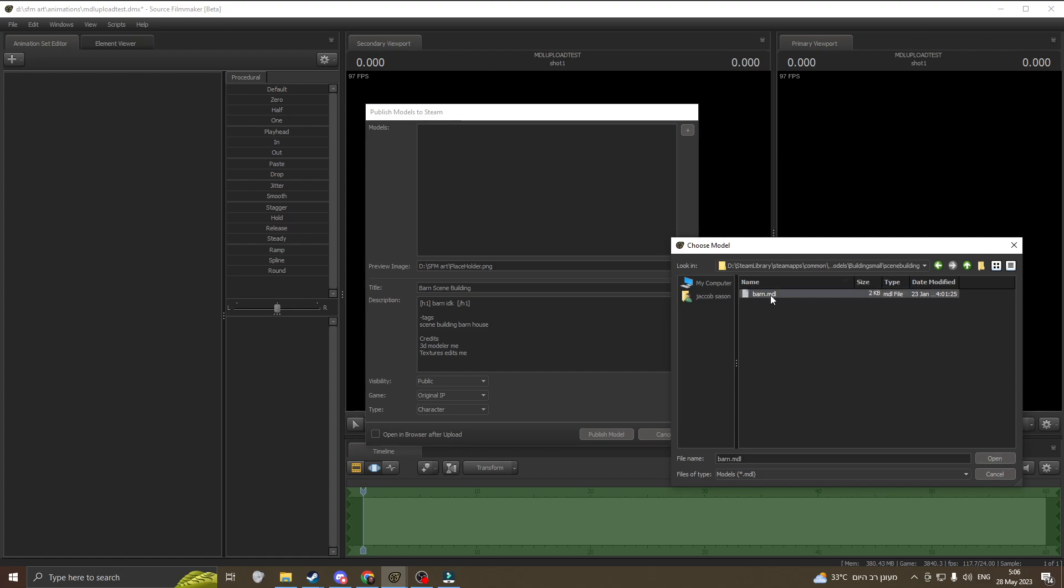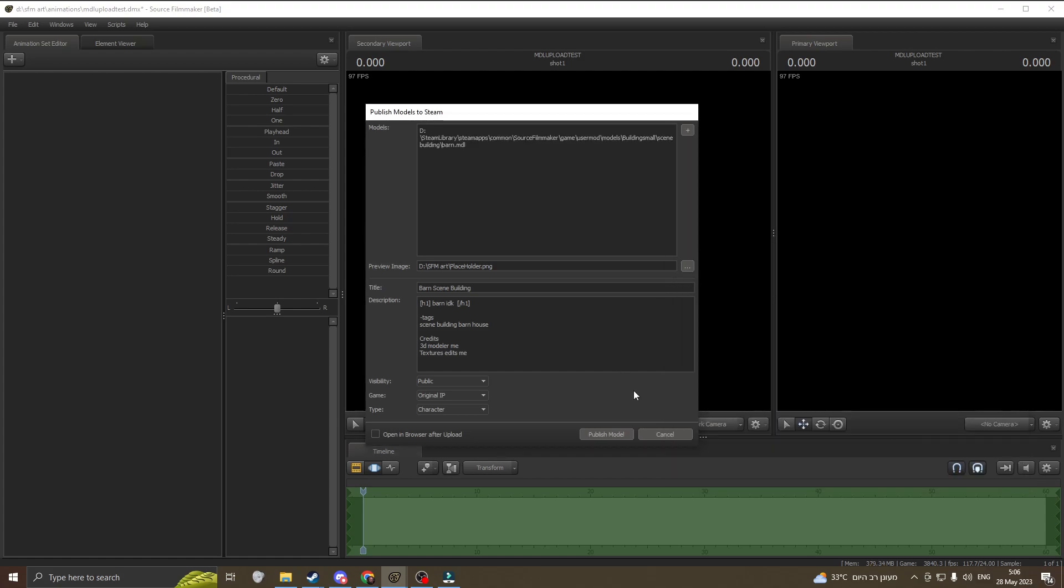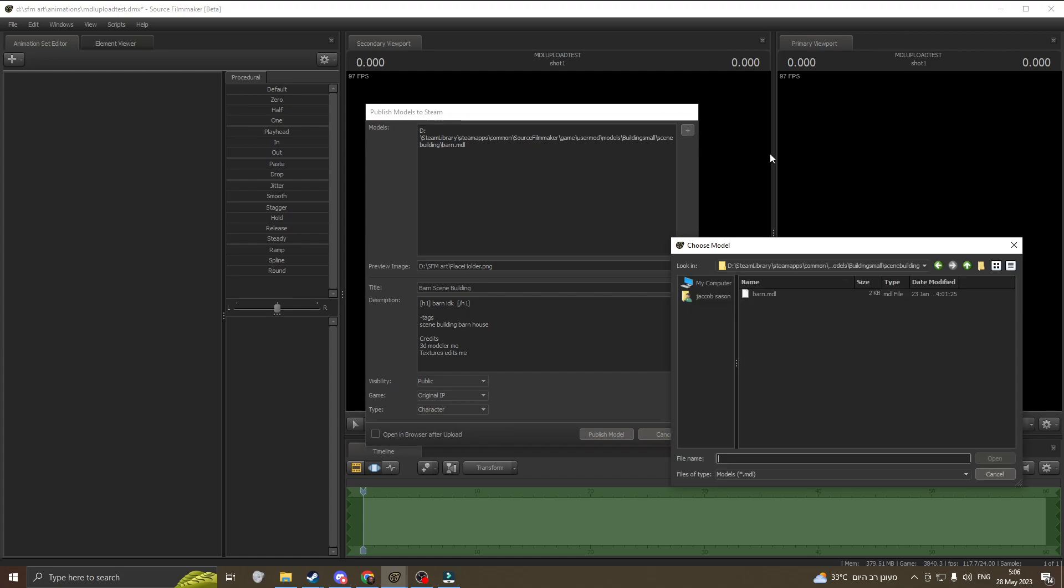or artwork or a preview picture. After that, make sure you click this plus here, then select the